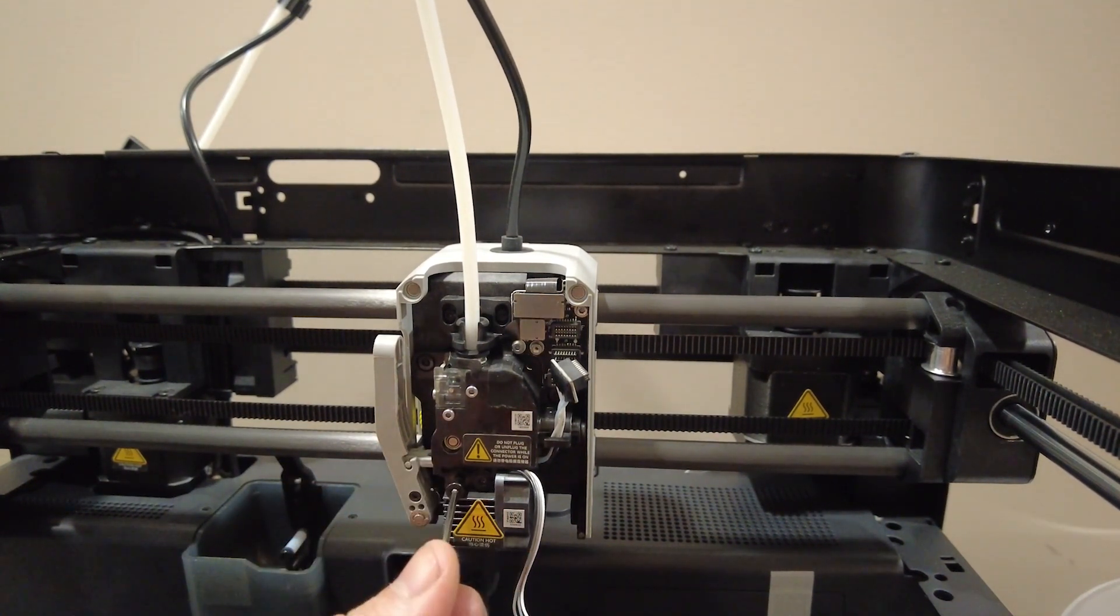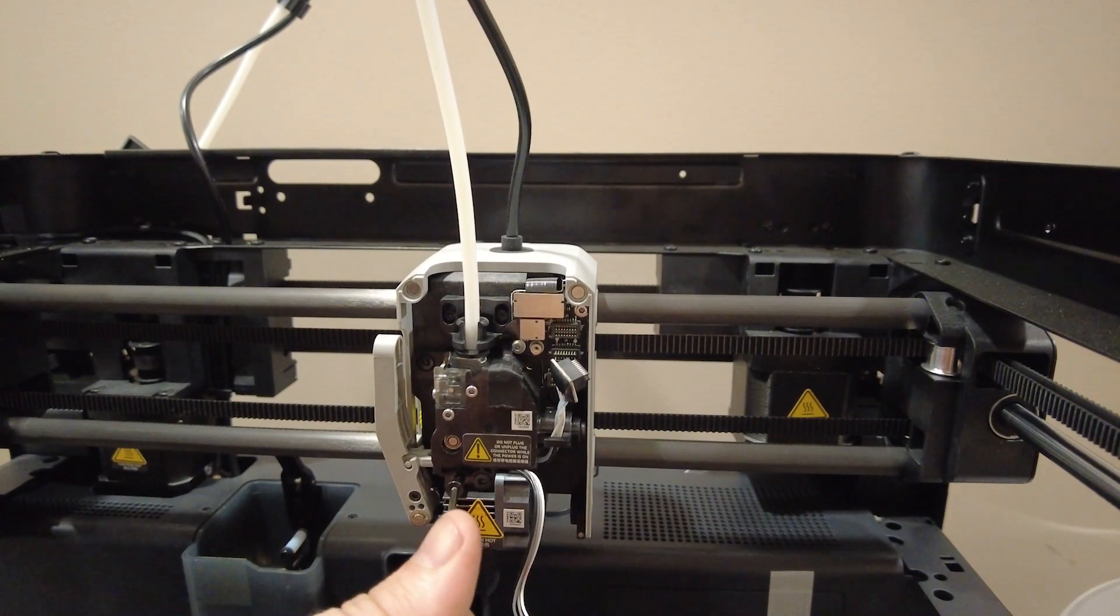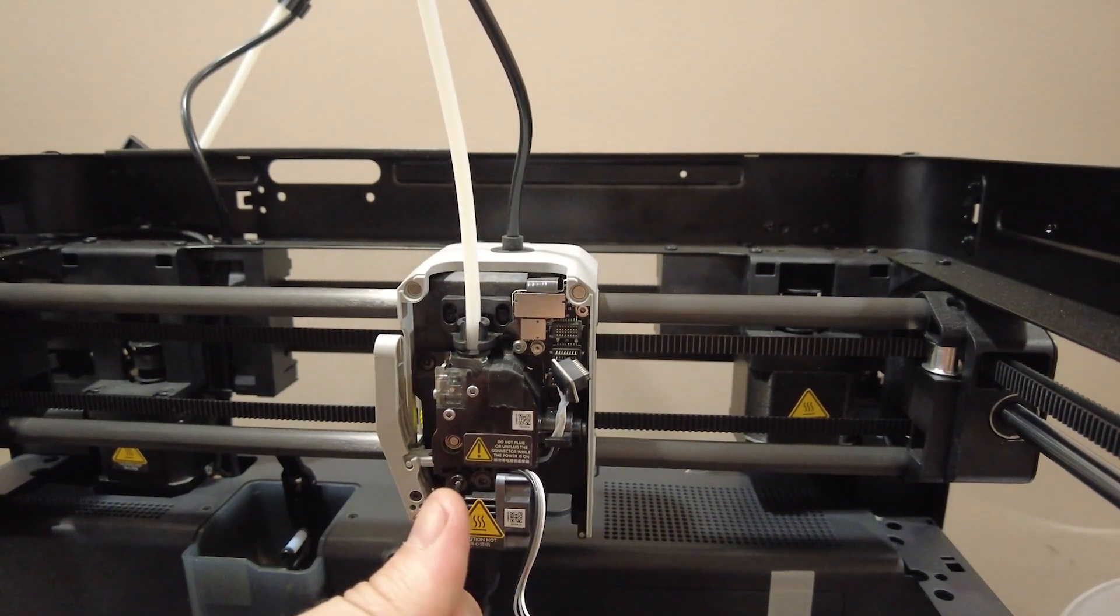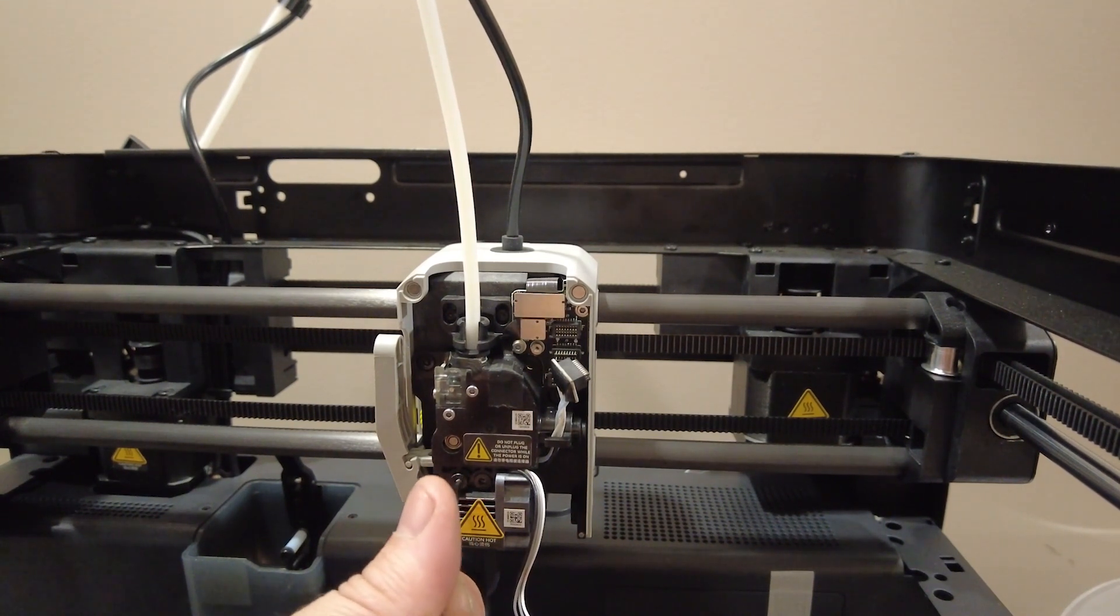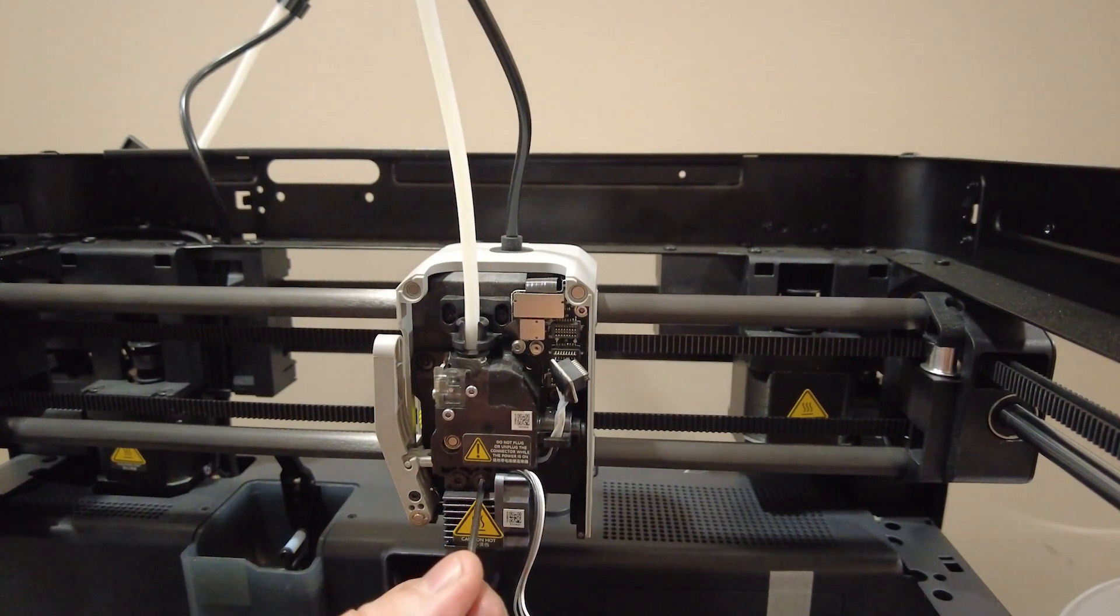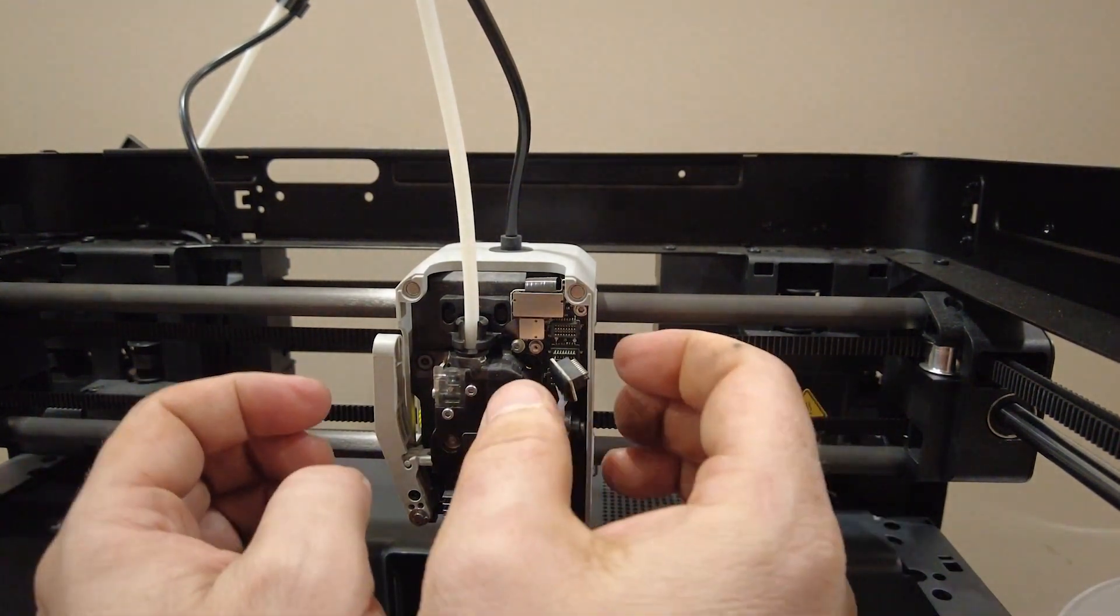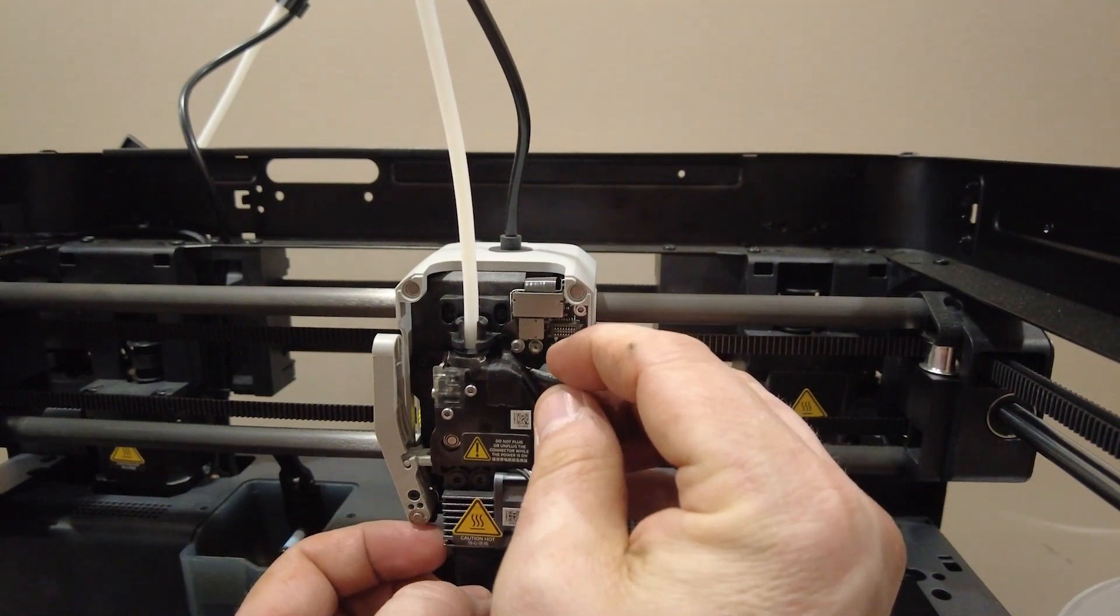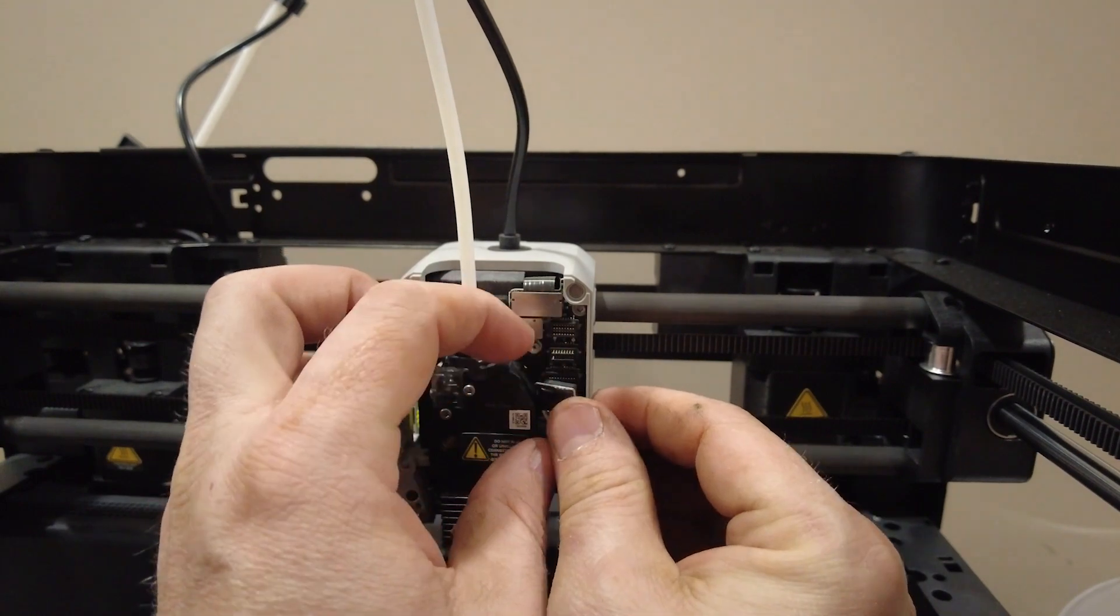Really this is quite a bit easier than like an Ender trying to change nozzles. That's not too bad I guess. I like the fact that it doesn't have to be hot while you're trying to switch these. Where like an Ender 3 you need to heat that nozzle up before you do that.